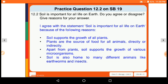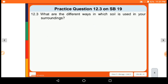Soil supports the growth of all plants. Plants are the source of food for all animals, directly or indirectly. Apart from plants, soil supports the growth of various microorganisms. Soil is also the home of many different animals like earthworms and insects.